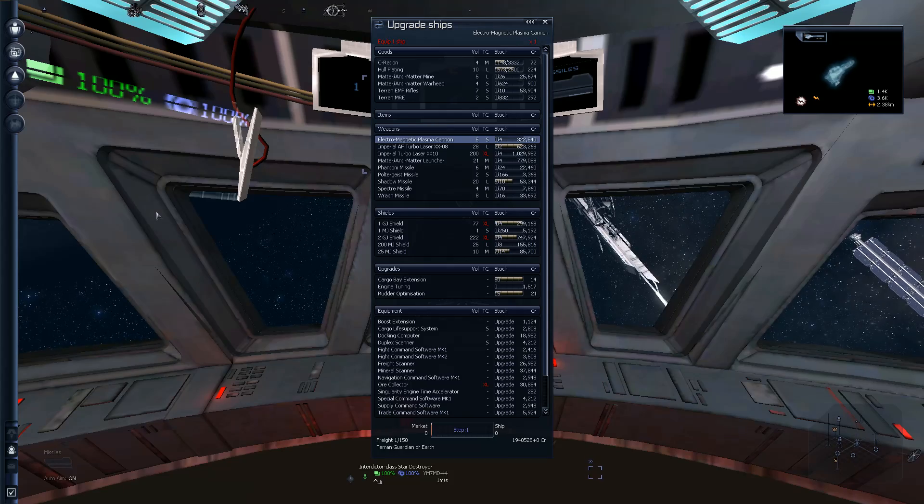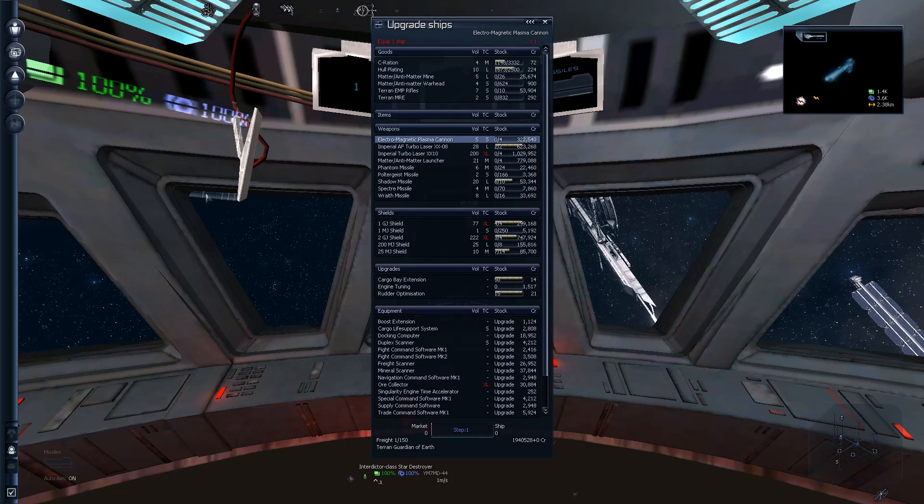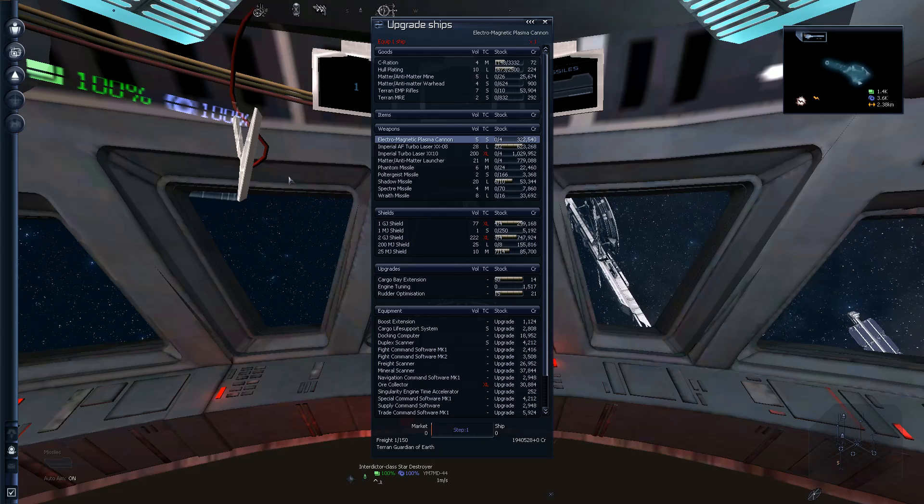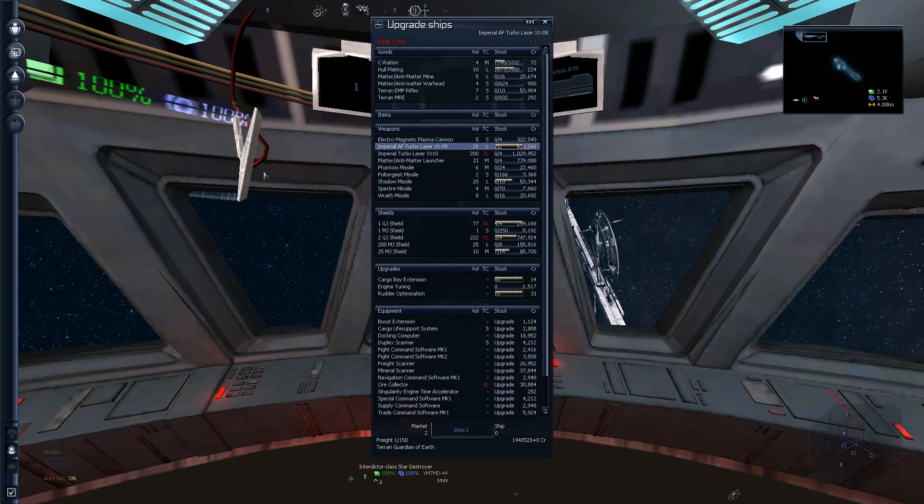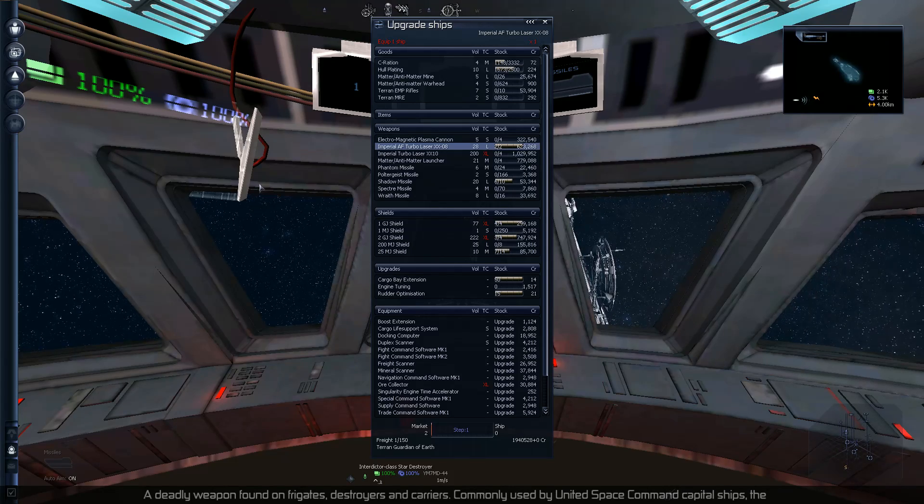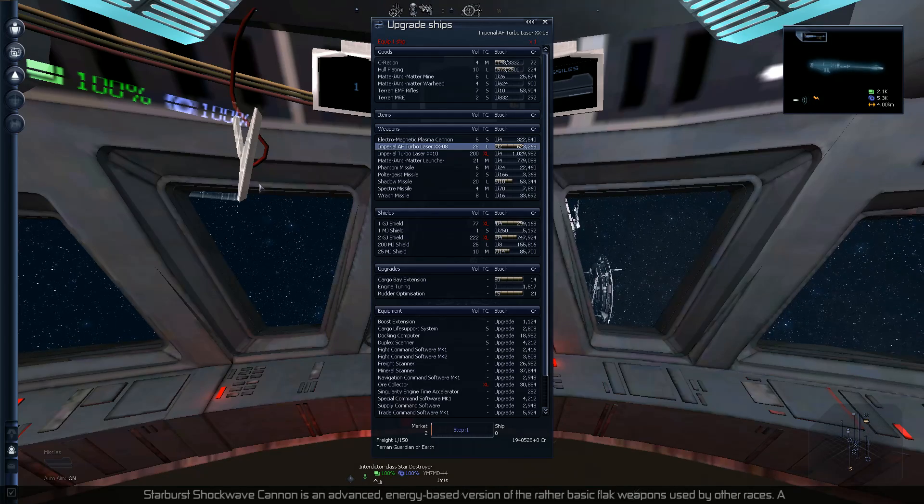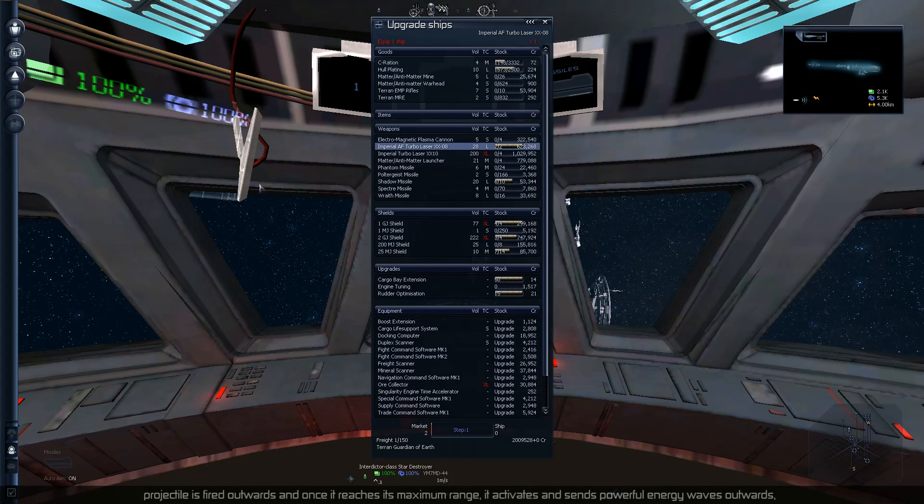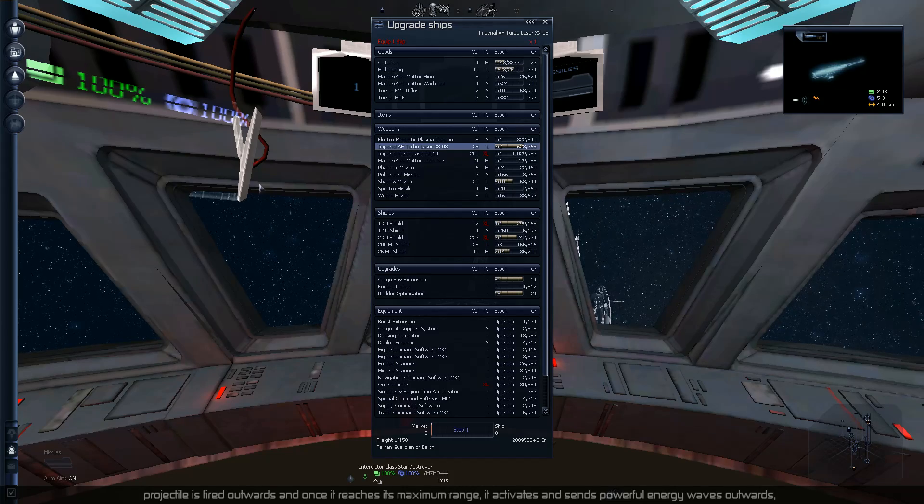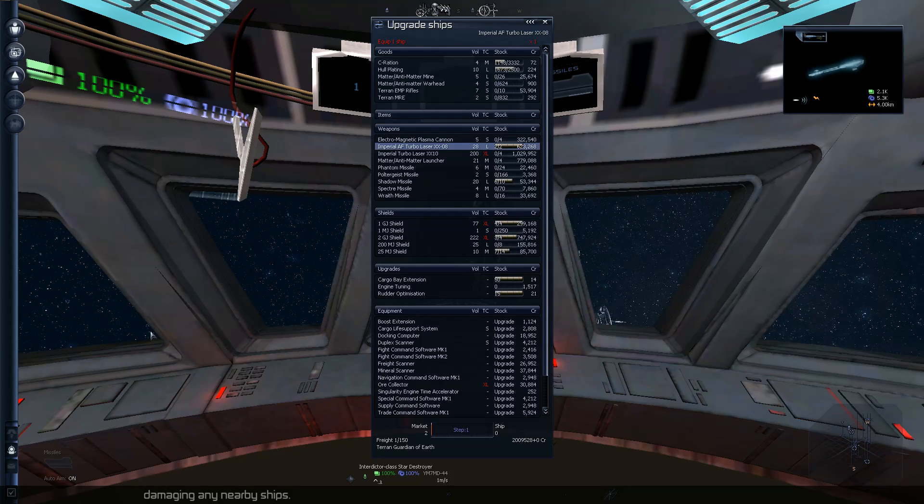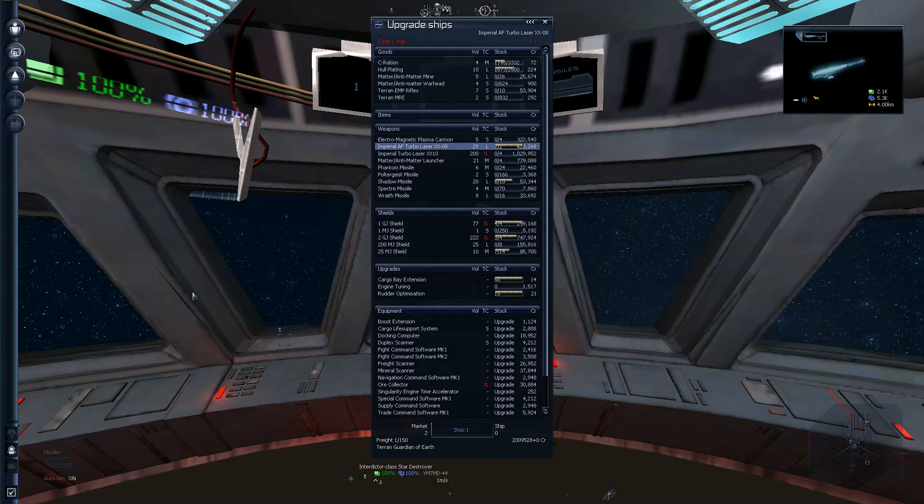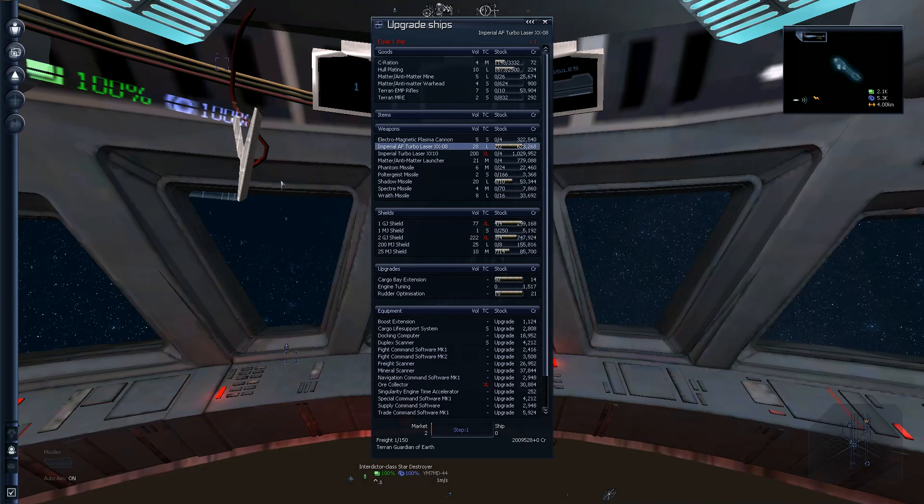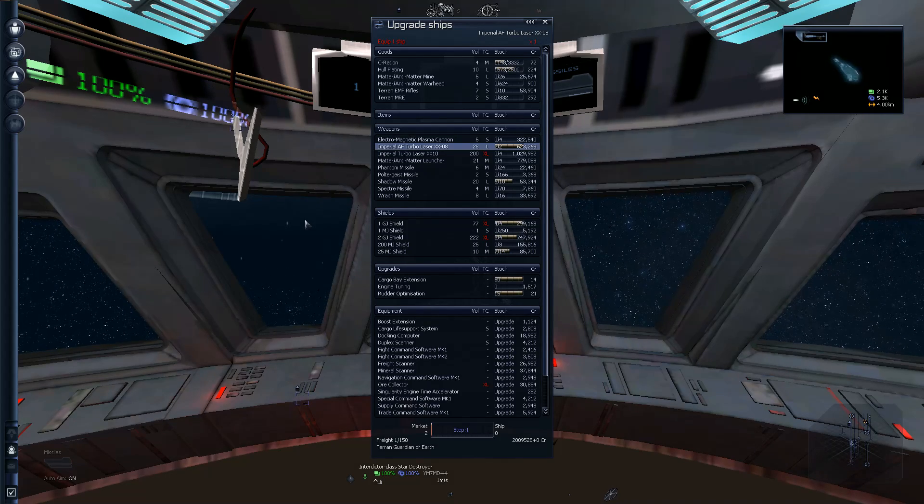It looks like I can go to the station and equip everything I need with it. So I have a heading, I have a mission, to equip my Star Destroyer with turrets. For goodness sake, I need actual turrets. For God's sake, please. I don't, they don't actually have any in stock. What? What are you talking about? A deadly weapon found on frigates, destroyers, and carriers. Commonly used by United Space Command capital ships. The Starburst shockwave cannon is an advanced energy-based version of the rather rudimentary flak weapons used by other races. That's not entirely what this does anymore, but yeah, cool. We got turbo laser towers times two. That'll be better than nothing I guess for right now.